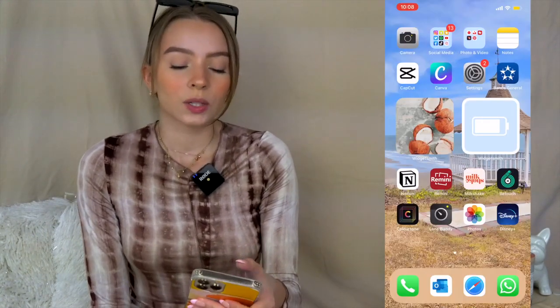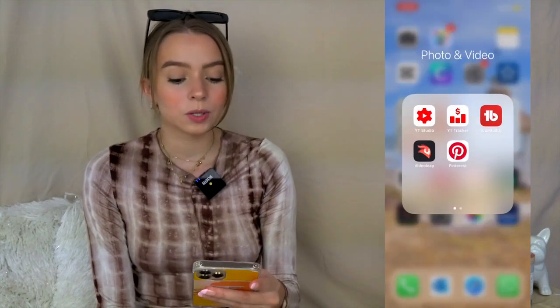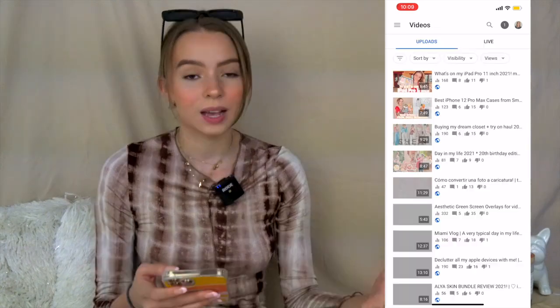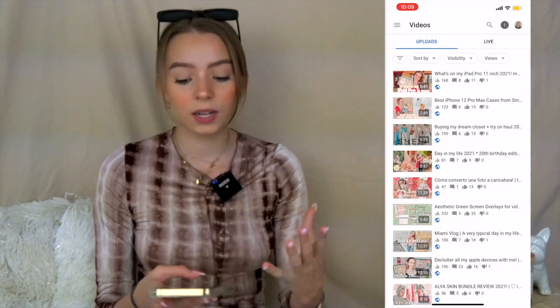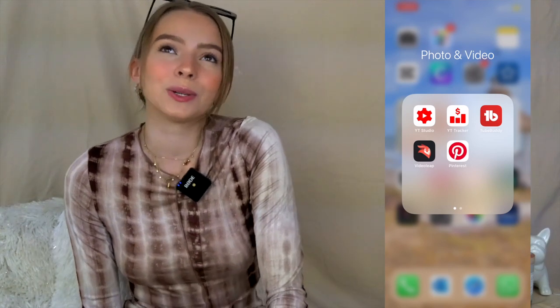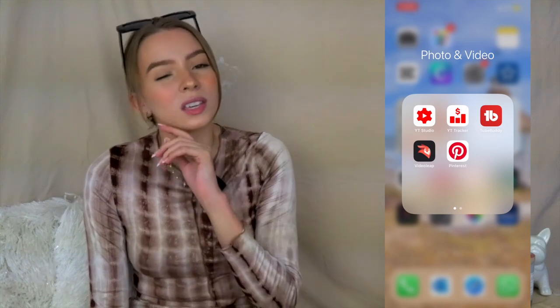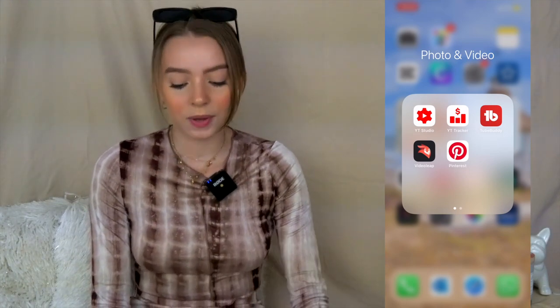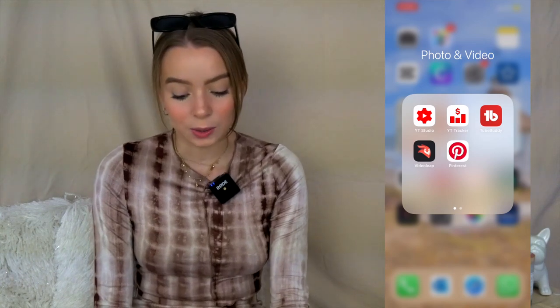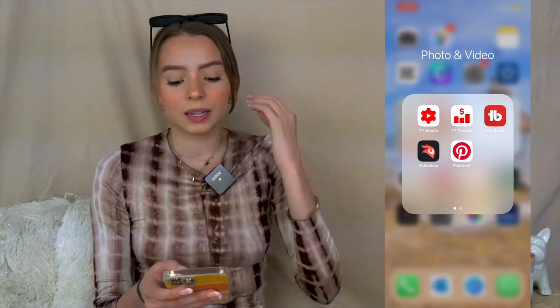In my Photo and Video folder I have YouTube Studio, which I use all the time — to check analytics and see how my videos are doing. I also use YouTube Tracker to track monetization and watch hours. I have TubeBuddy too — now that tags aren't really a thing anymore, I mostly use the keyword explorer, which is very helpful. I'm so sad tags are gone. Next is Video Leap, which I sometimes use to edit videos.